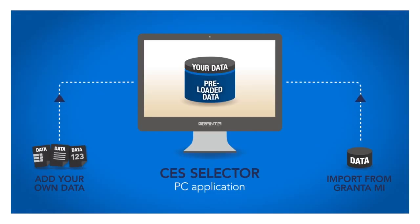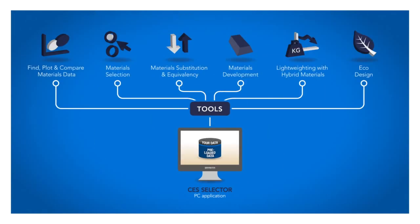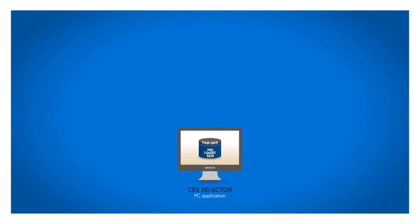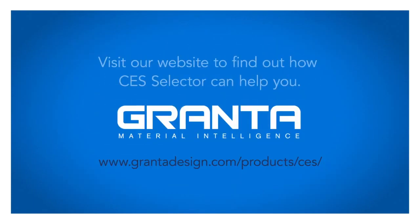CES Selector provides fast access to a wealth of materials data on your PC, with targeted tools to save you time, and to apply that data in making robust materials and process decisions. Visit our website to find out how CES Selector can help you.